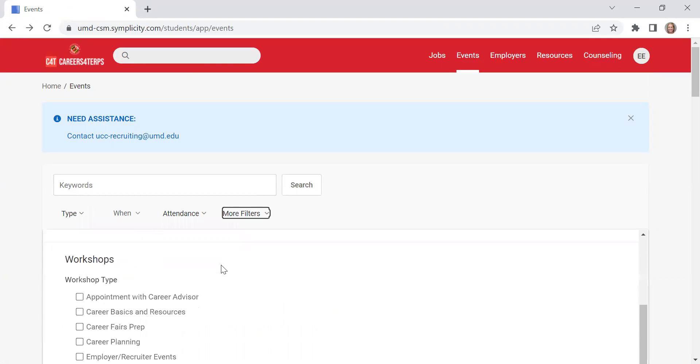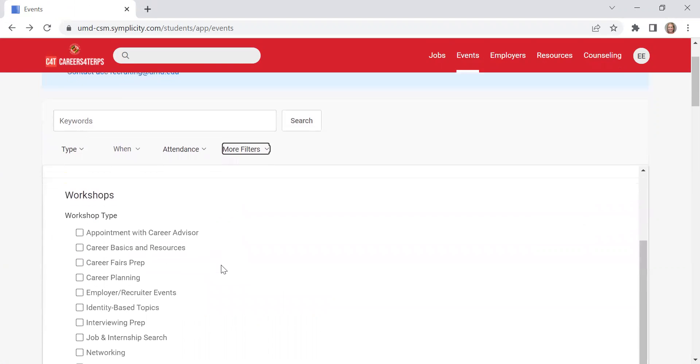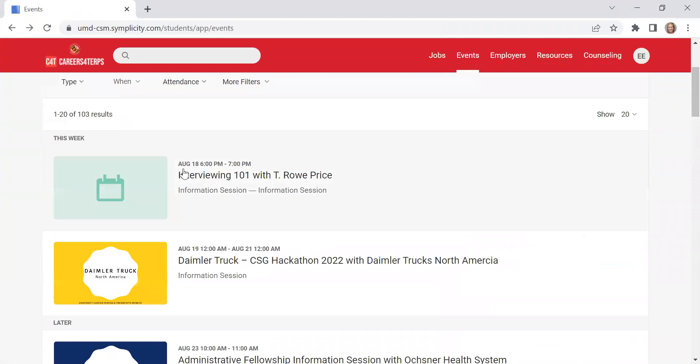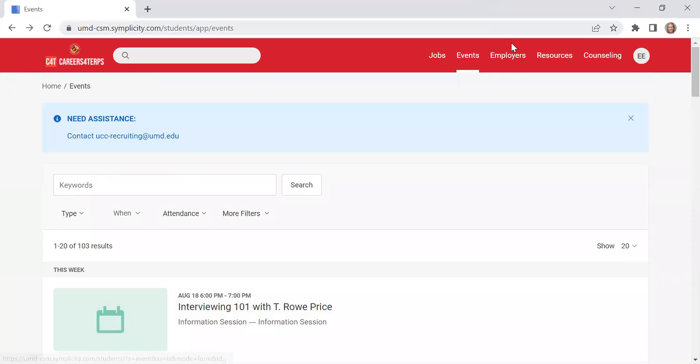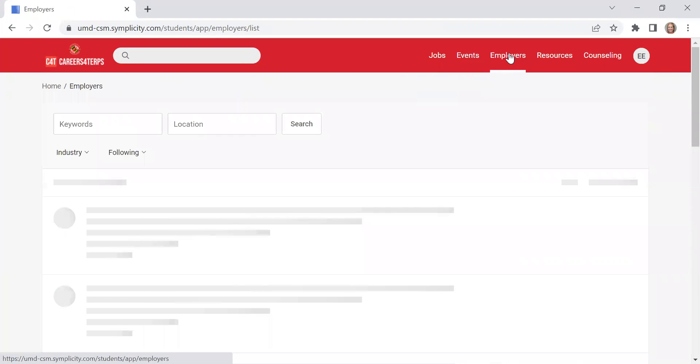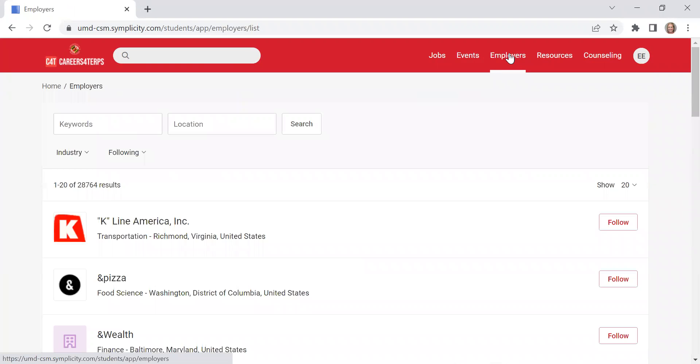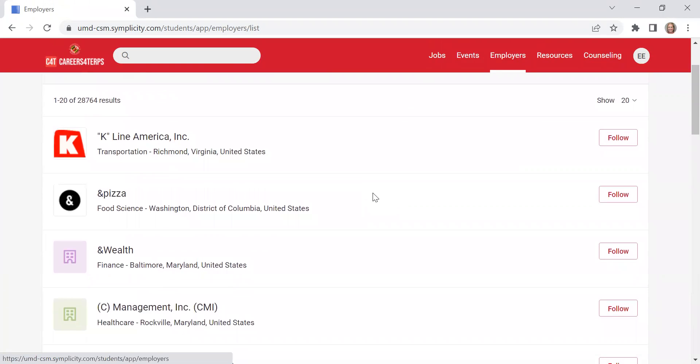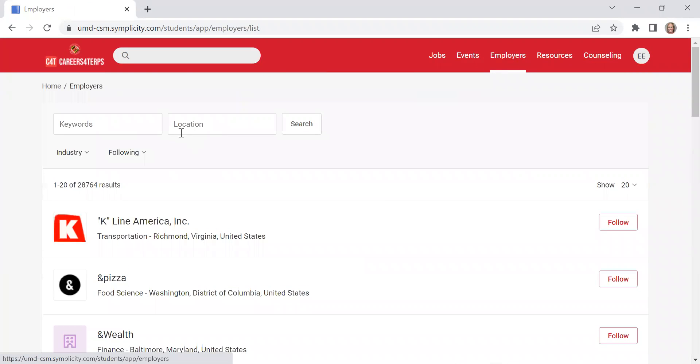And then there's also some other filters here. This employers tab at the top allows you to search for employers who have previously posted in the system and you can also follow them.